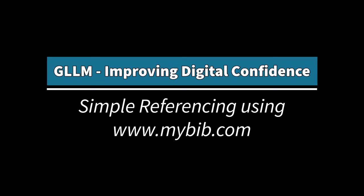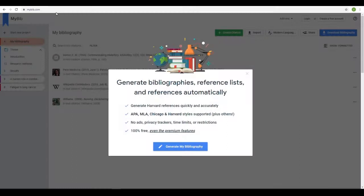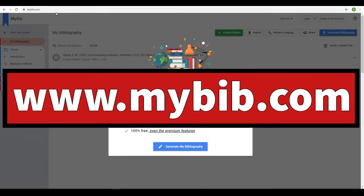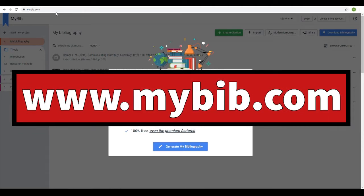Simple referencing using mybib.com. Mybib takes a lot of the stress out of creating your reference list, and it is completely free. To get started, simply visit www.mybib.com.